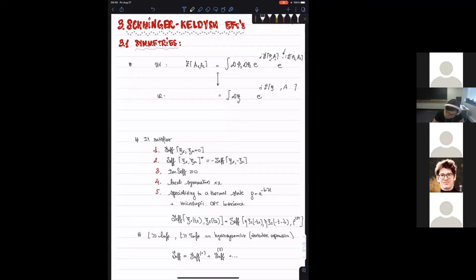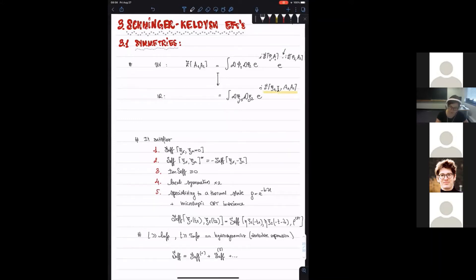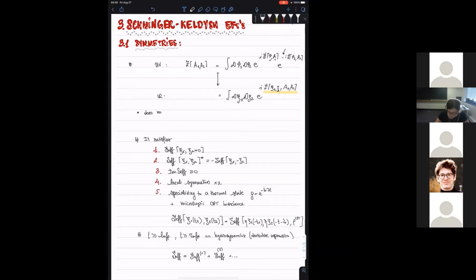And you have this minus sign which takes care of the anti-evolution in the lower part of the Schwinger-Keldysh contour. Consequently, the effective action will also have a doubled structure — all the dynamical infrared fields will also be doubled. This effective action does not factorize, unlike the microscopic counterpart. The two dynamical degrees of freedom are coupled with one another, and this feature is what will allow you to have dissipative effects.